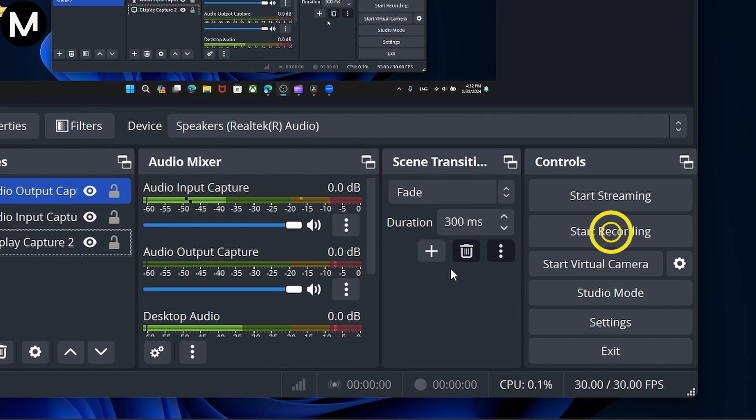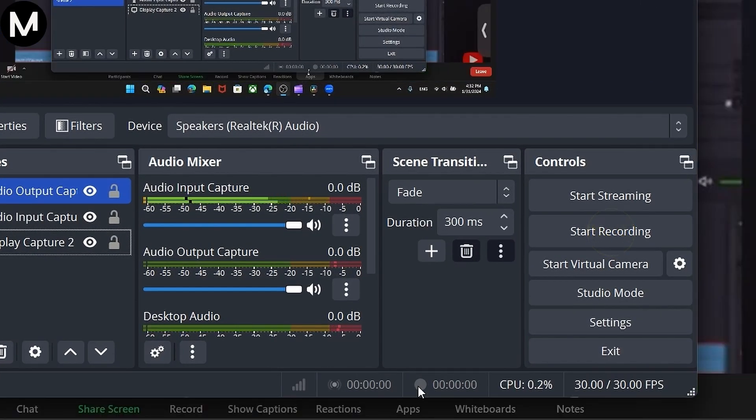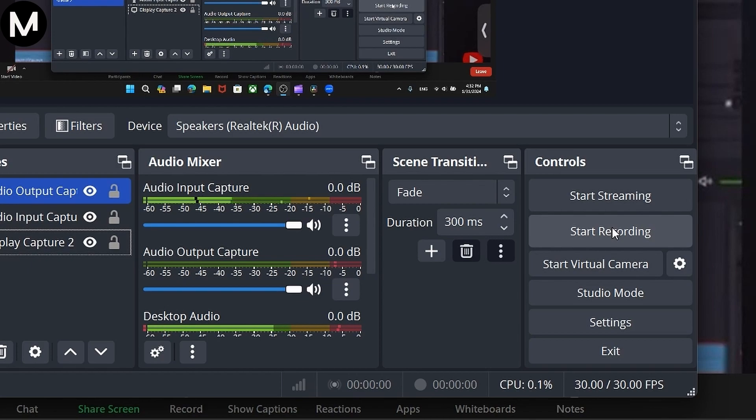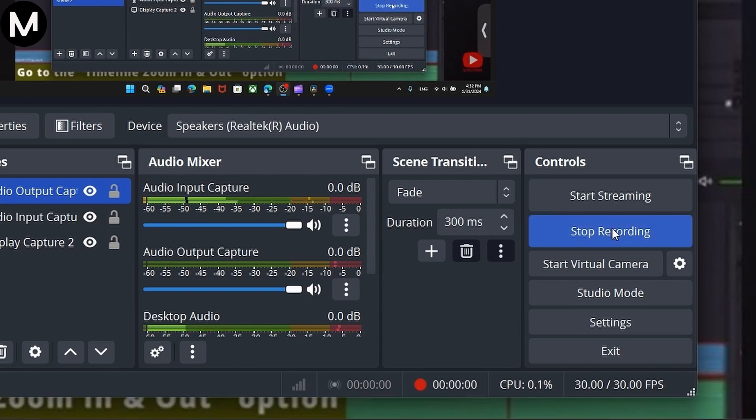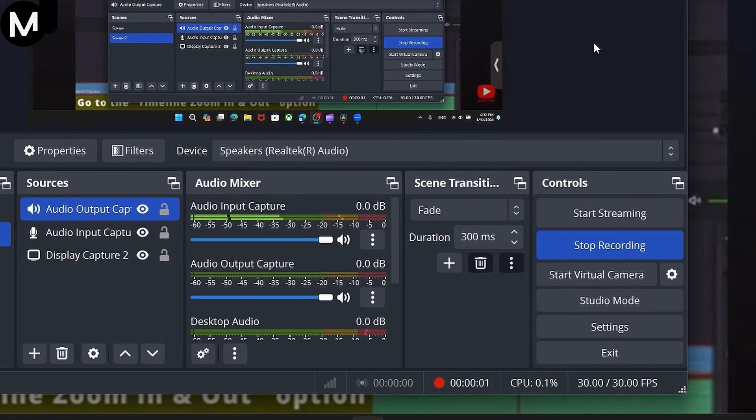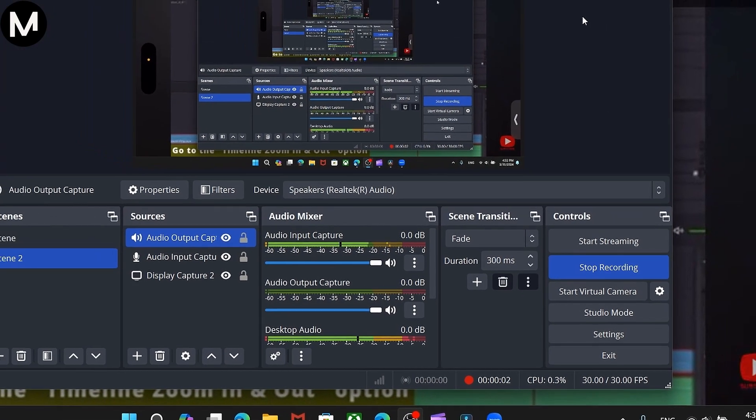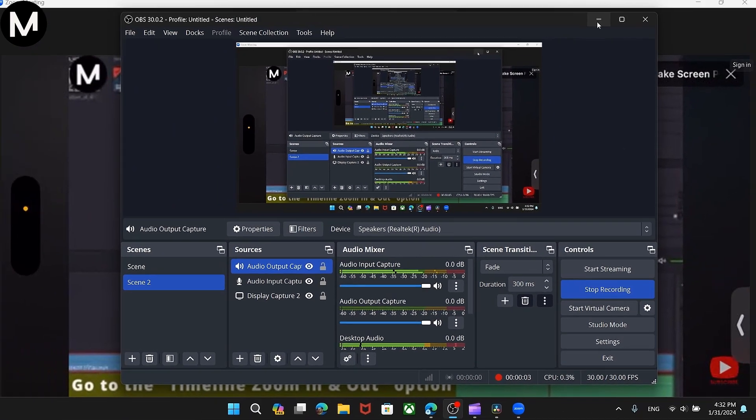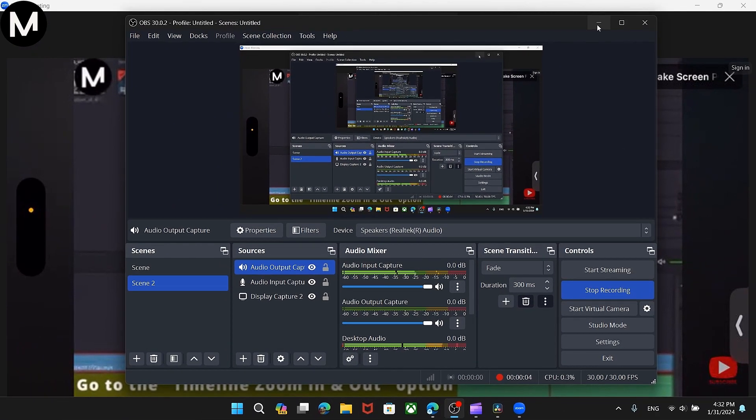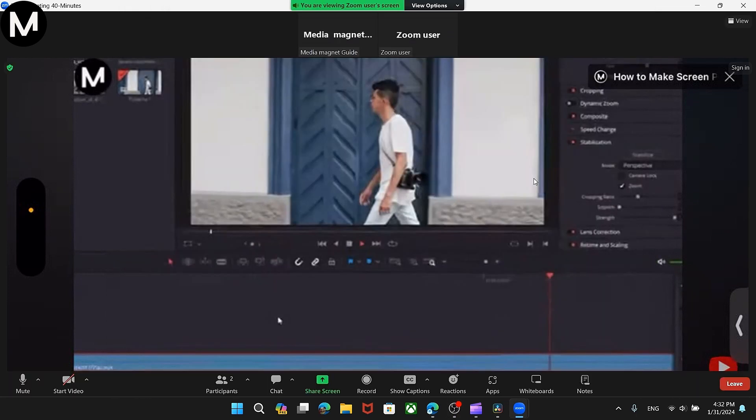Hit the Record button, and OBS Studio will automatically save the recording in a predetermined folder, typically in your Videos folder. Make sure to set the Zoom meeting to full screen for comprehensive recording.